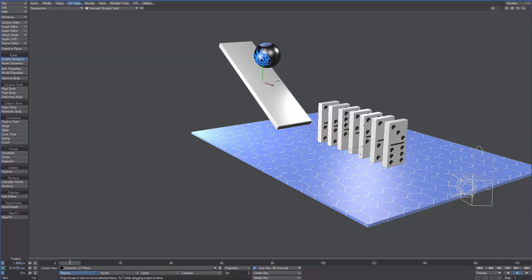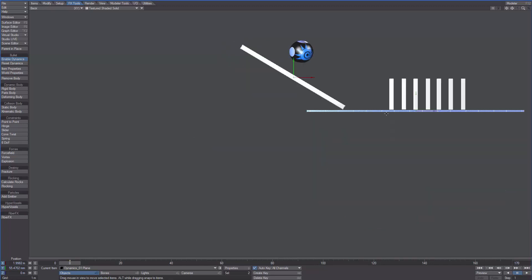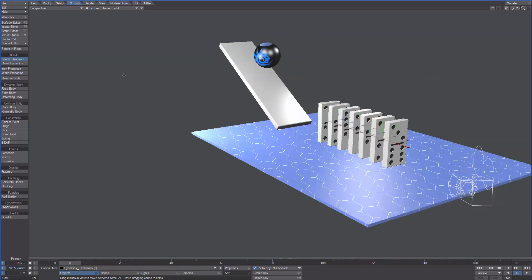We want the dominos to be hit by the ball, so let's select them all and make them rigid bodies.